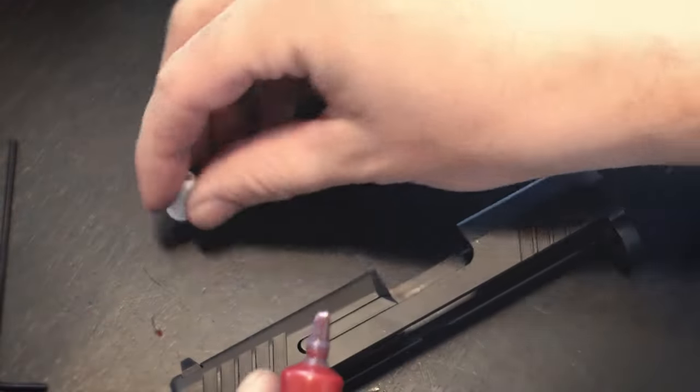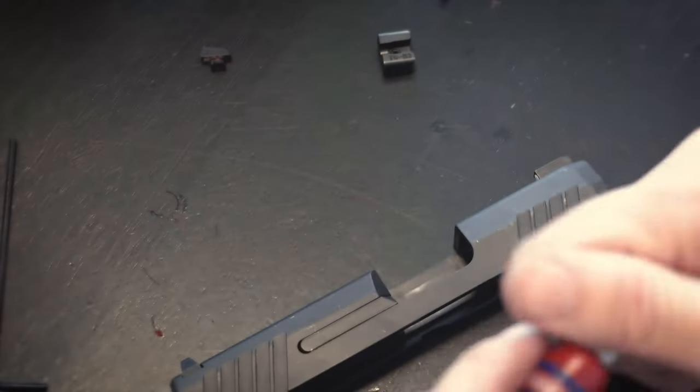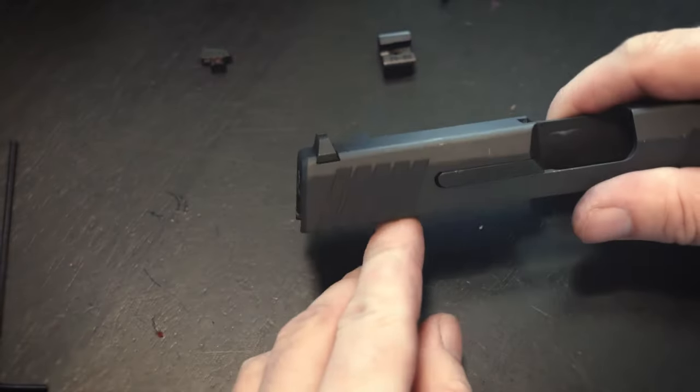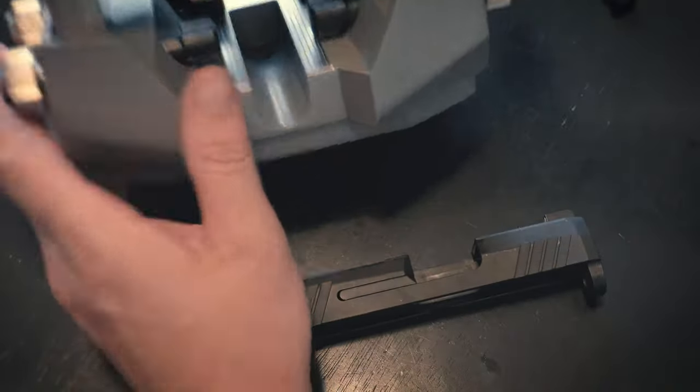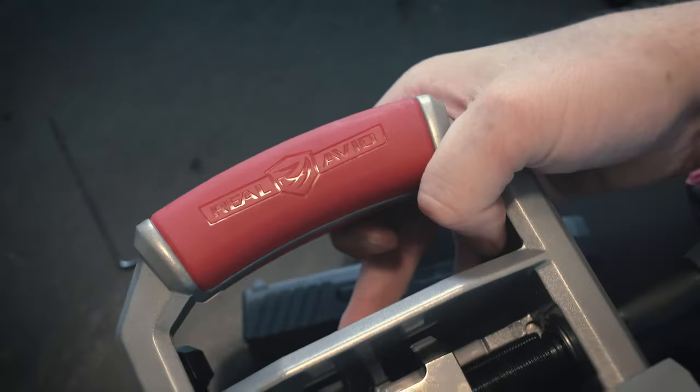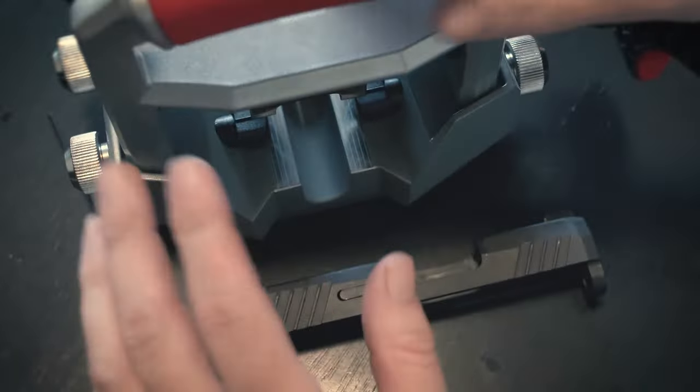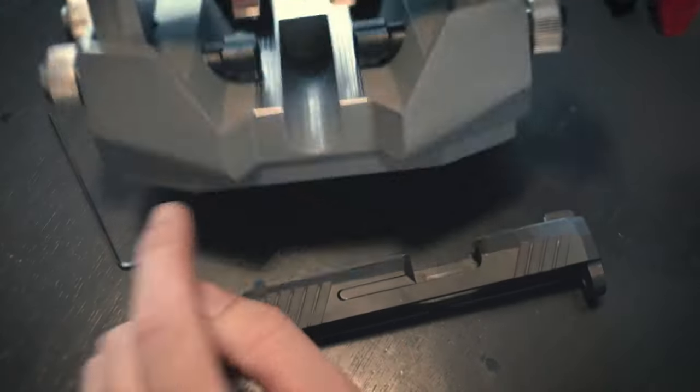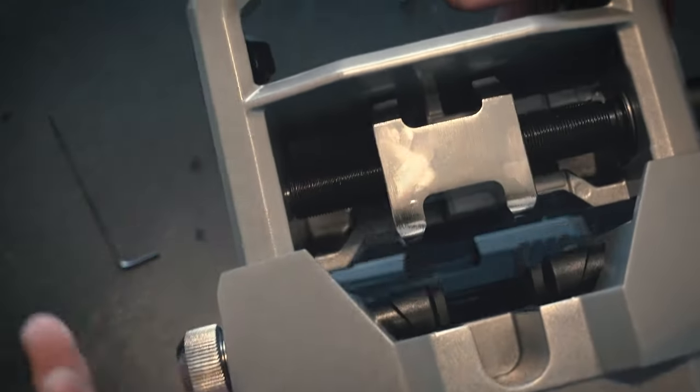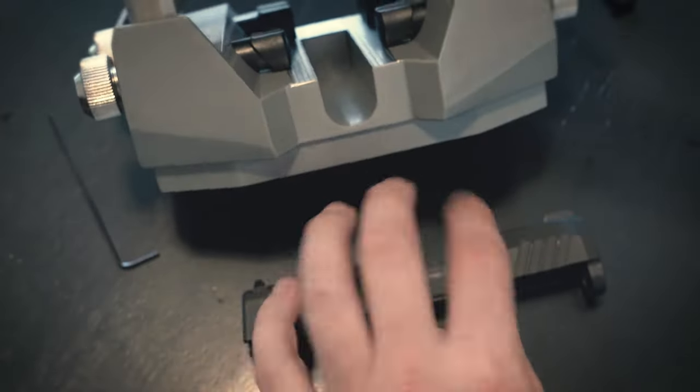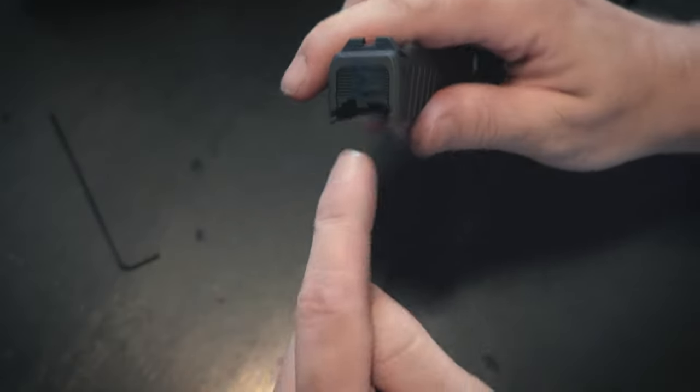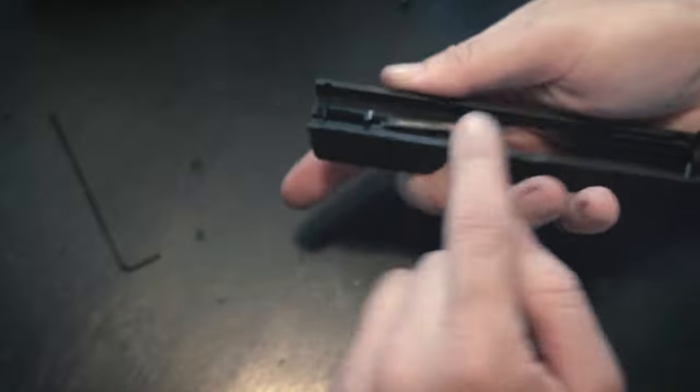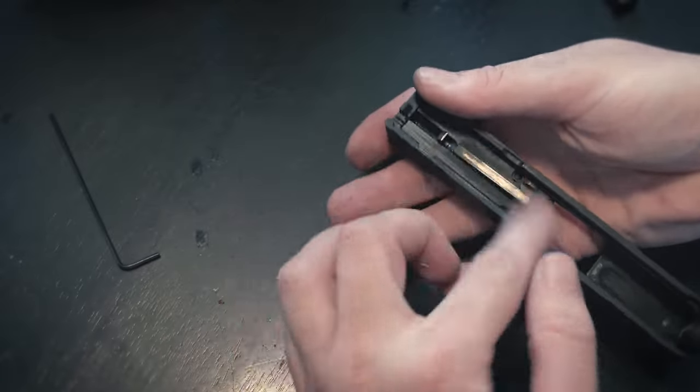Put my Loctite up for a second. So the rear sight is just a dovetail. A dovetail rear sight design is fairly common, so for that I'm going to use this awesome tool by Real Avid. So there are Glock sight tools, but what's super cool about this Real Avid tool is you can use it for anything with a dovetail.